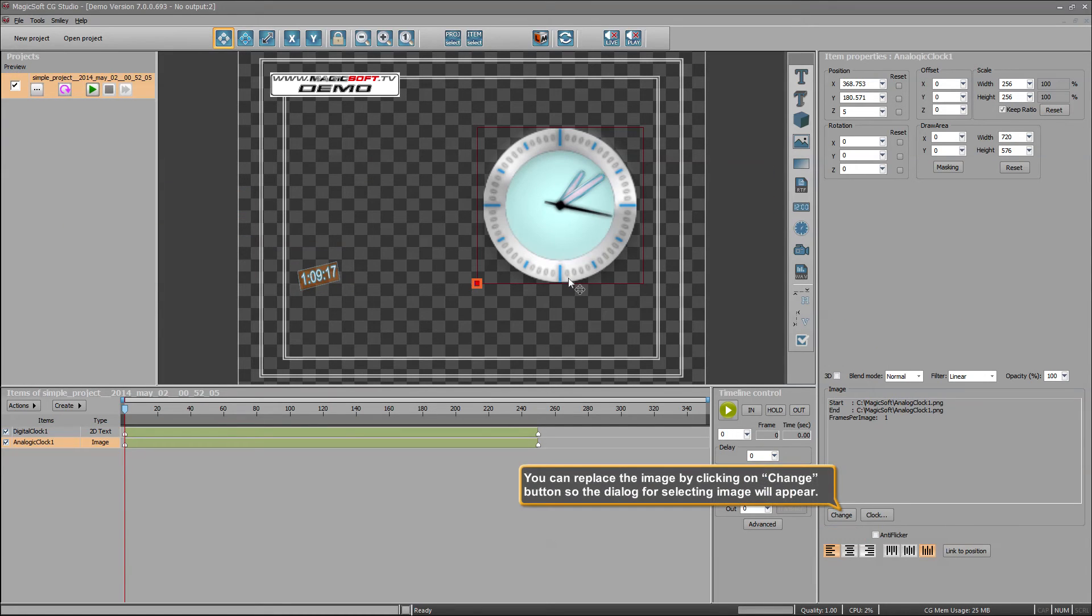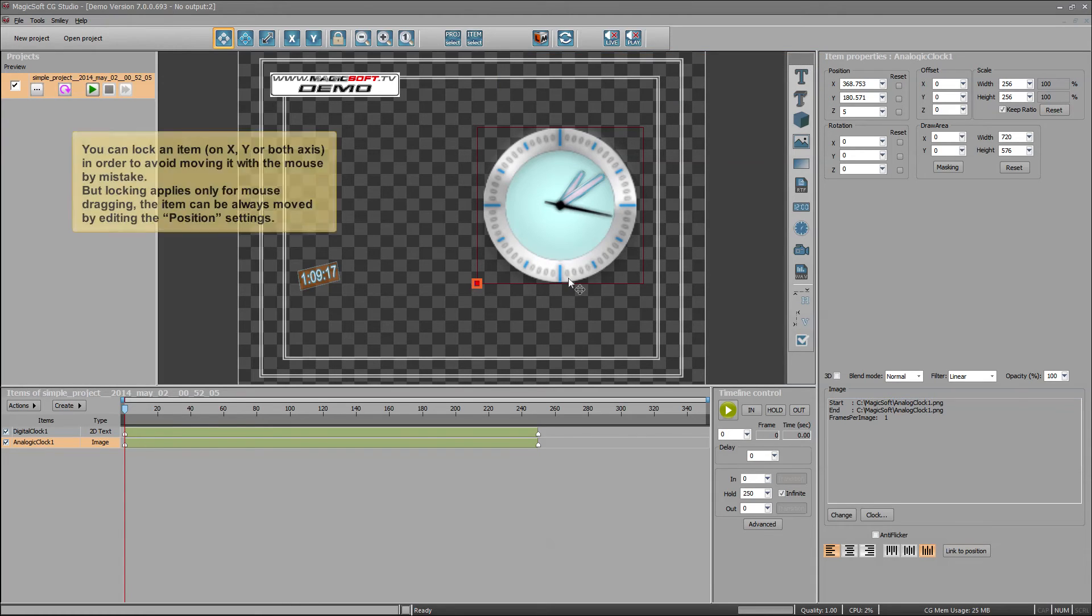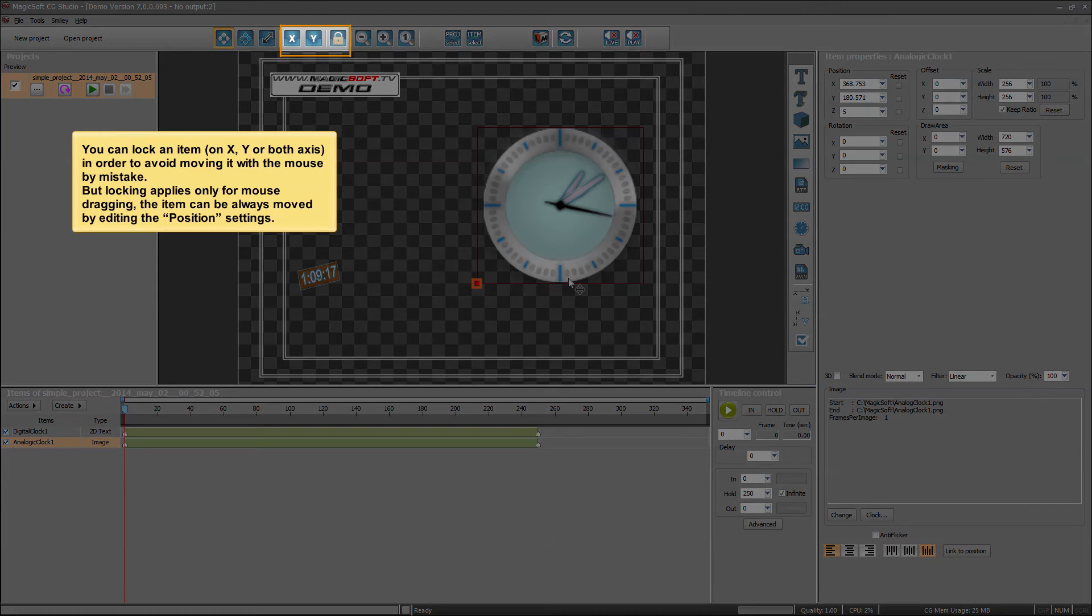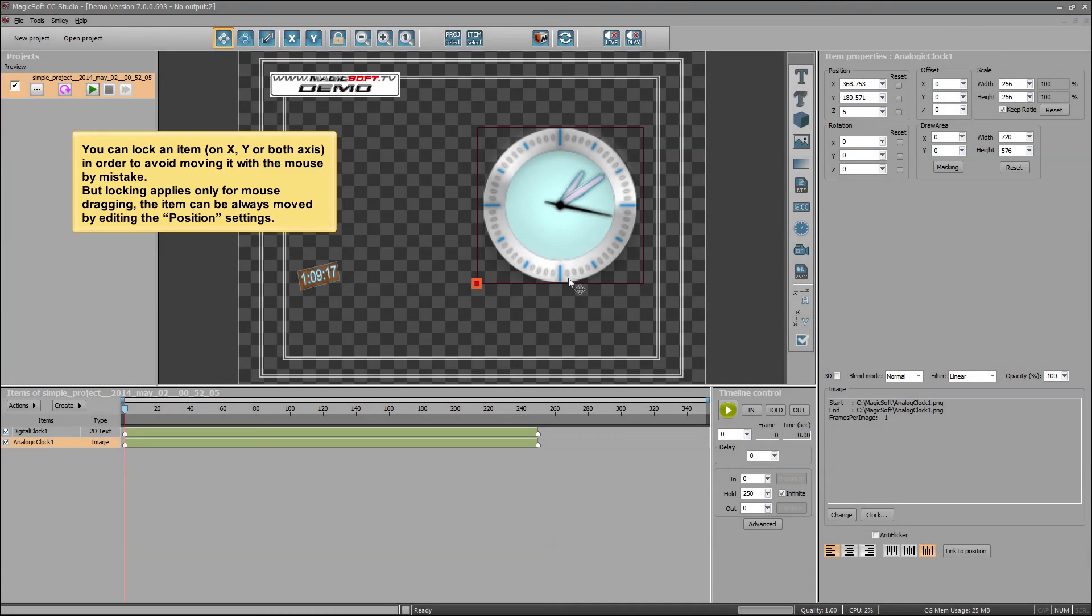You can replace the image by clicking on change button so the dialog for selecting image will appear. The position can be changed by dragging or by editing the corresponding values from position group. You can lock an item on X, Y or both axes in order to avoid moving it with the mouse by mistake.